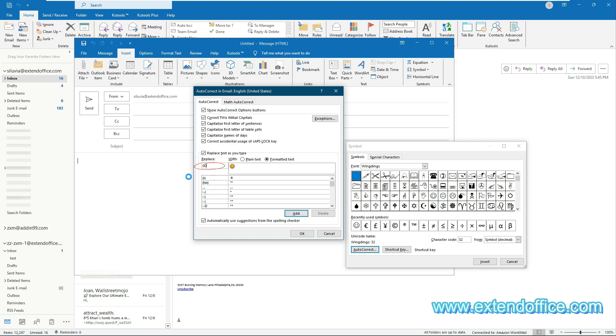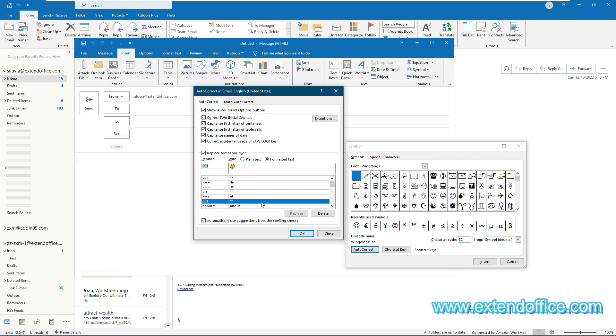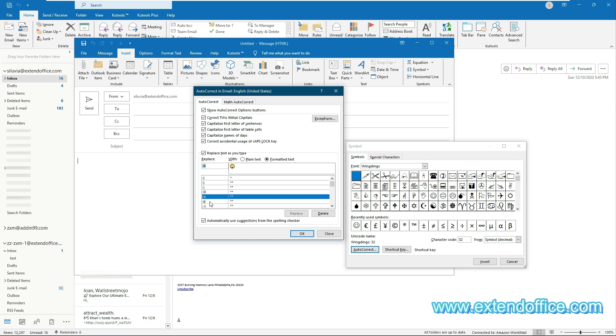In this case, I replace the original symbol with the number 001. Then click the Add button. Repeat the same operation to replace the original texts with the specific text or numbers as you need.